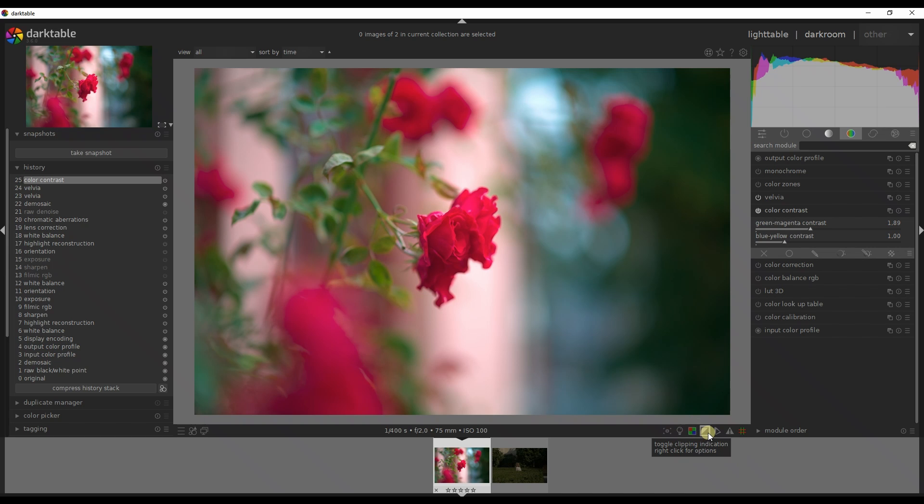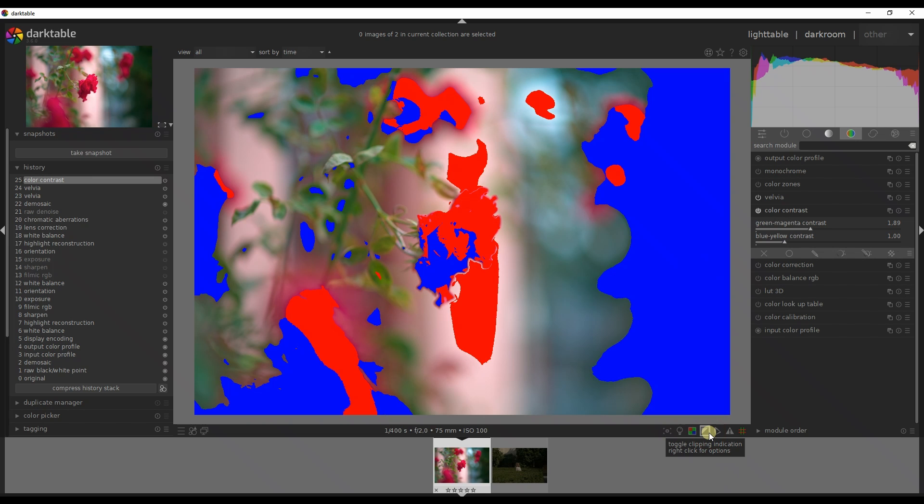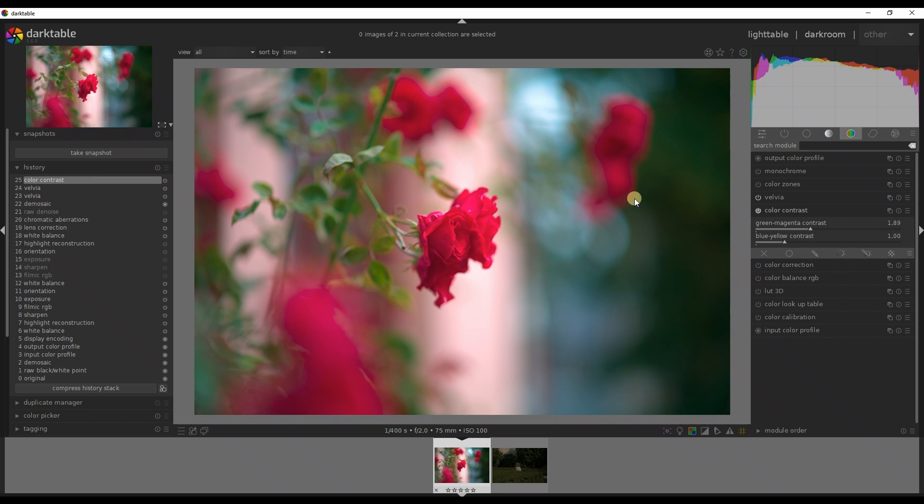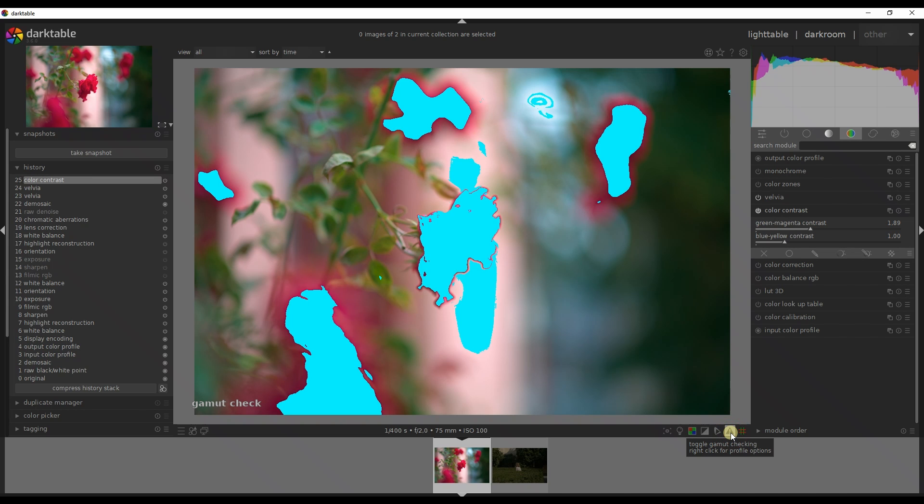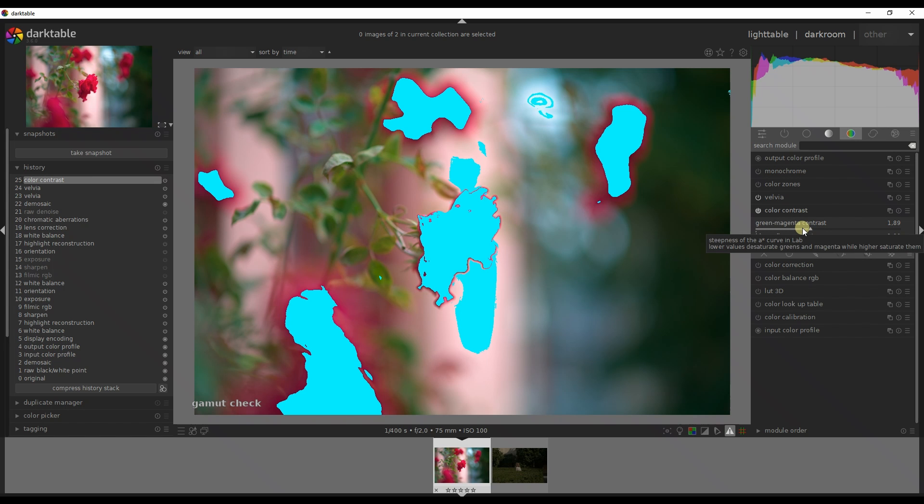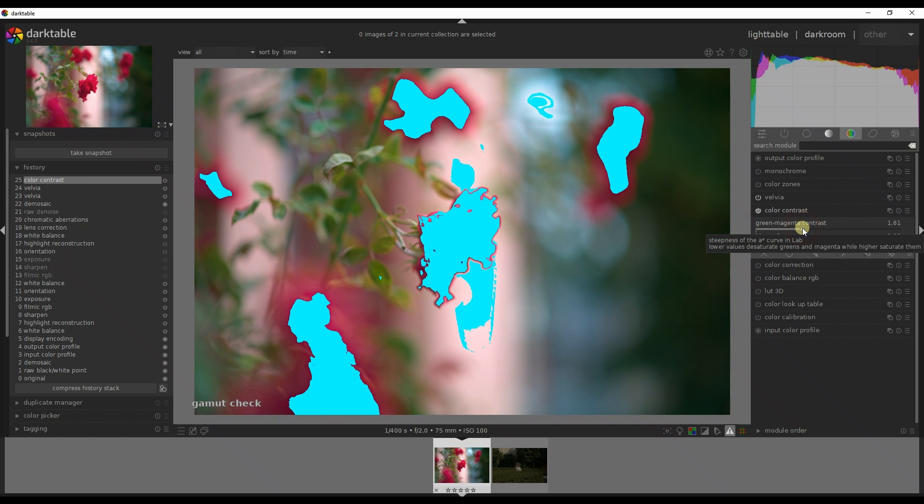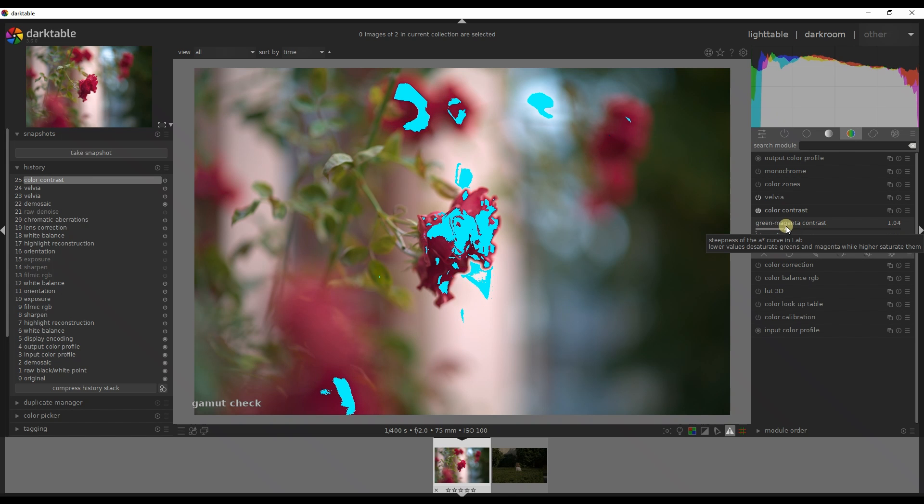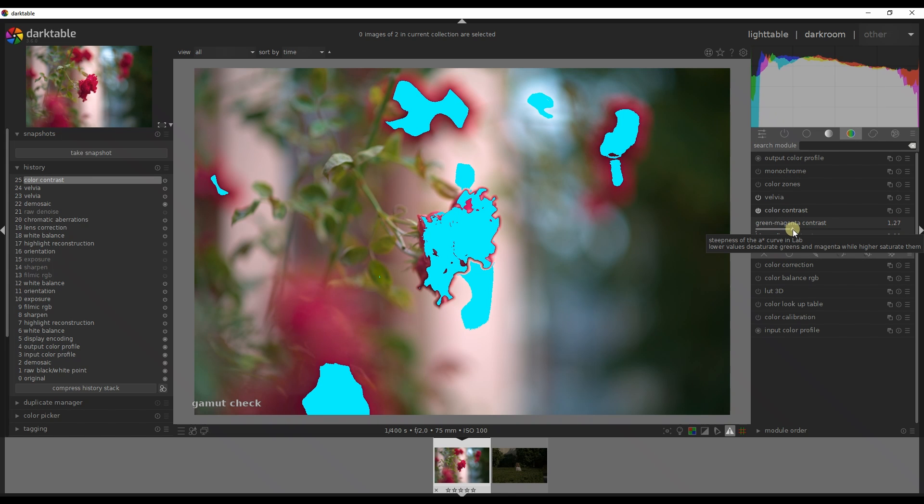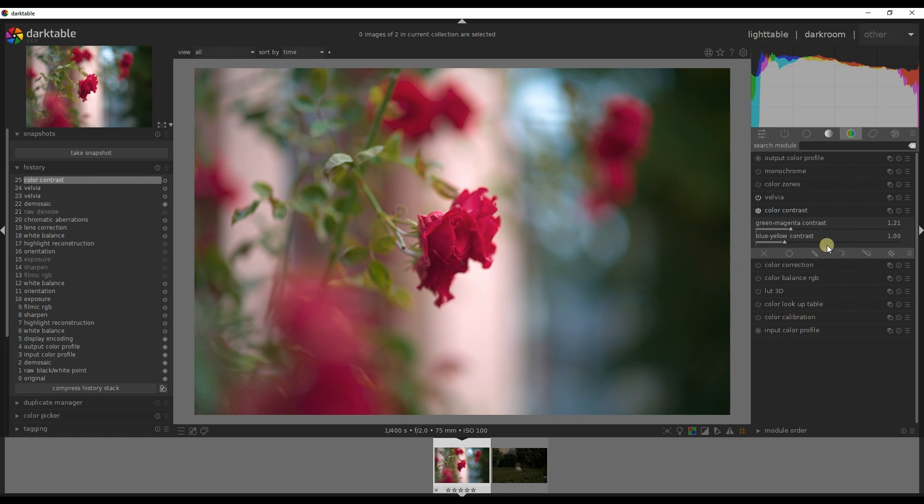At the bottom you have these little buttons so I'm going to turn on to see if anything is clipping. It is clipping on the far right and left which is dark so I can just crop it out later. Toggle gamut checking means it's going to tell me which one is way too saturated. Clearly my red is a bit too saturated so I'm going to pull it down maybe a little bit, not too much.